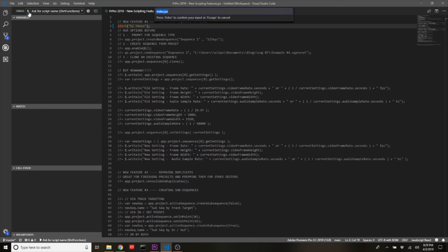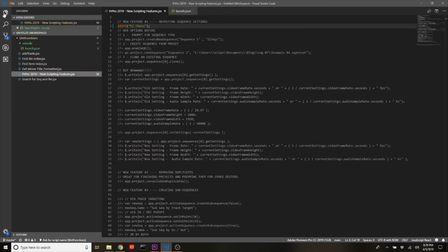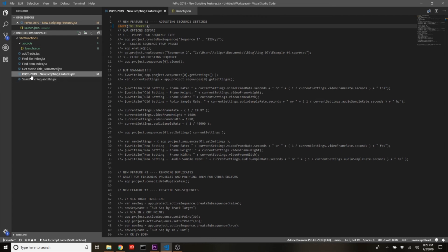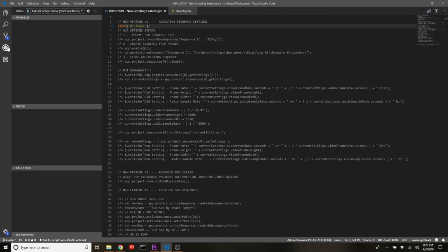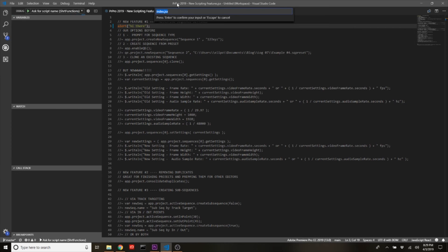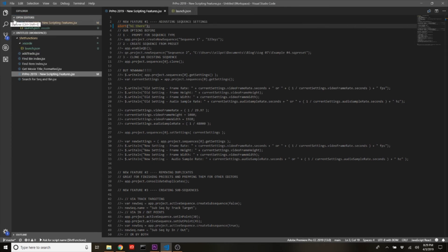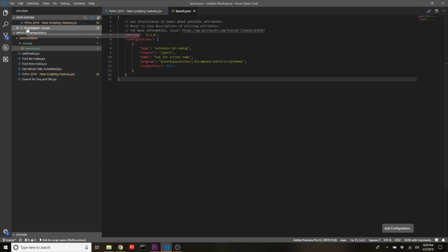Now that that's loaded, I can then come over here and I can press this run button, and it's gonna ask you what script you want to run. So from here I could choose any of these scripts that I have in here, but what really sucks about it is every time I'm gonna have to type that in, and that's not something that I'm willing to do, especially for a JSX file named Premiere Pro 2019 new scripting features.